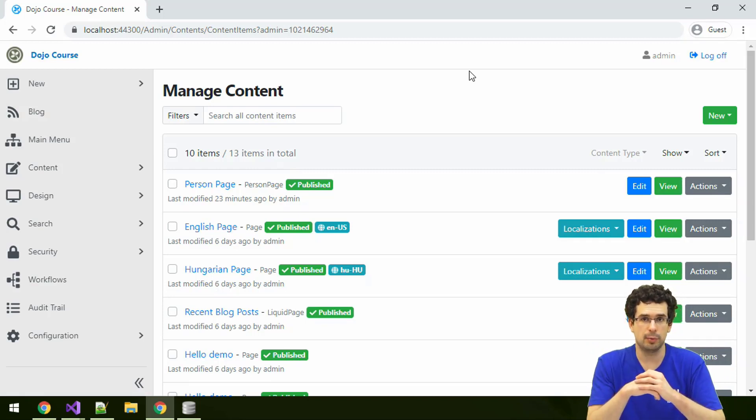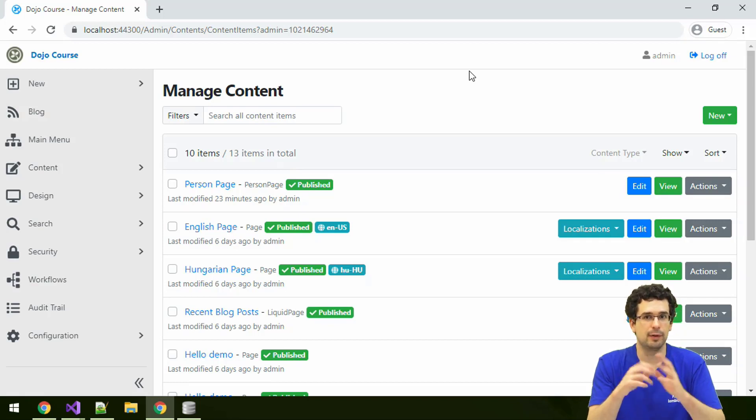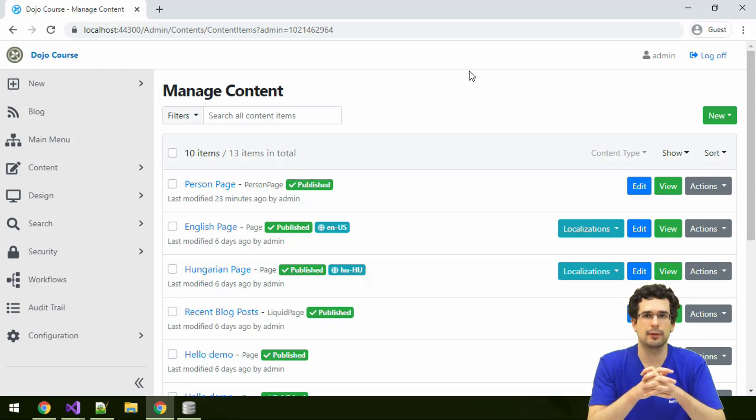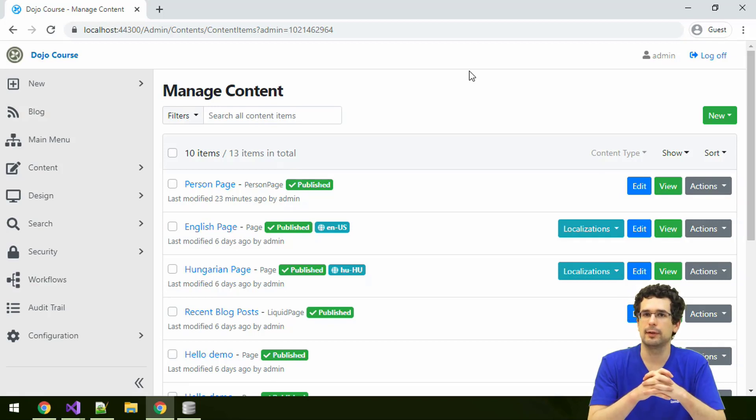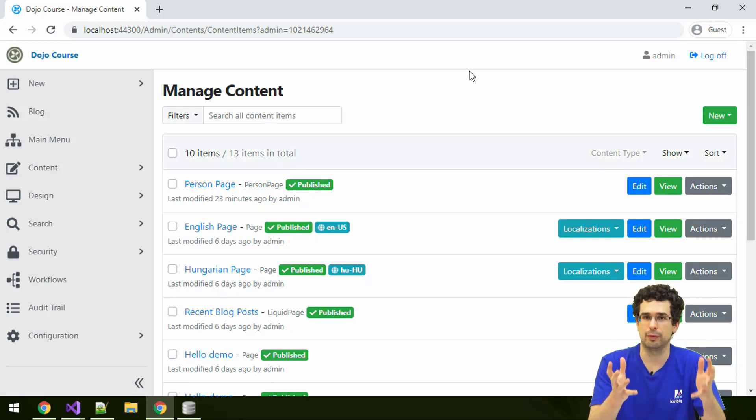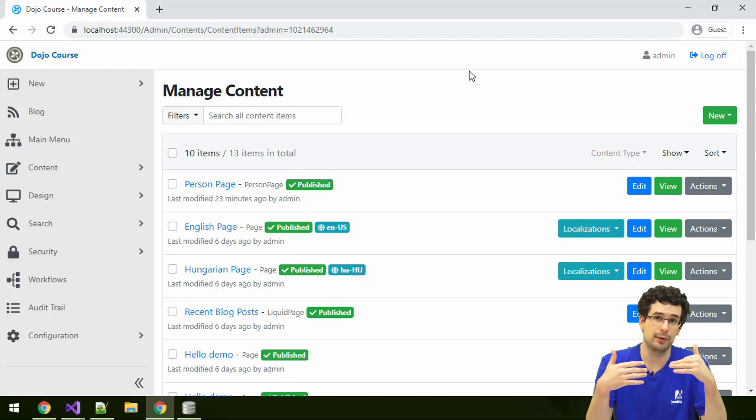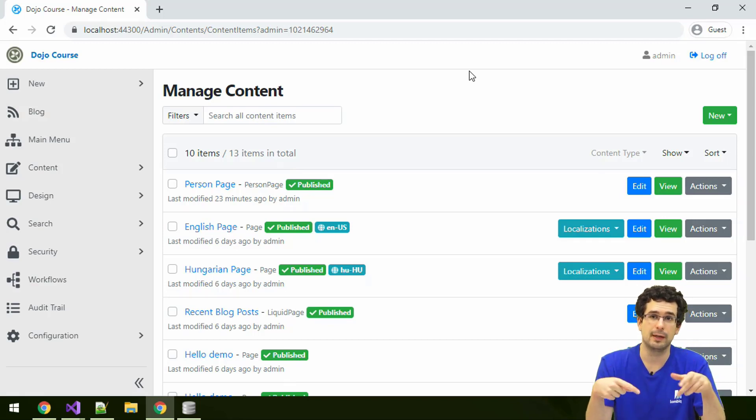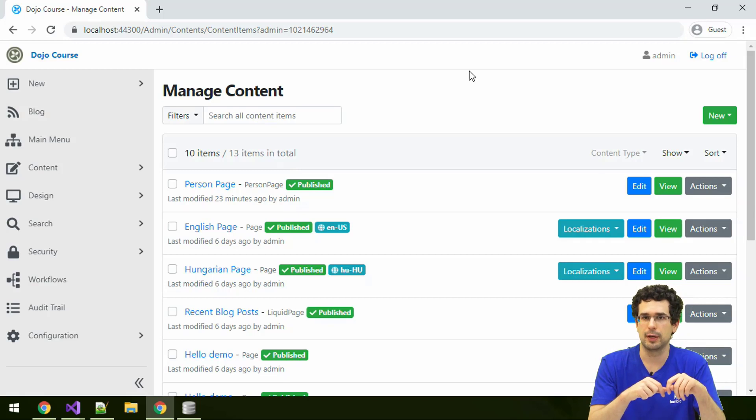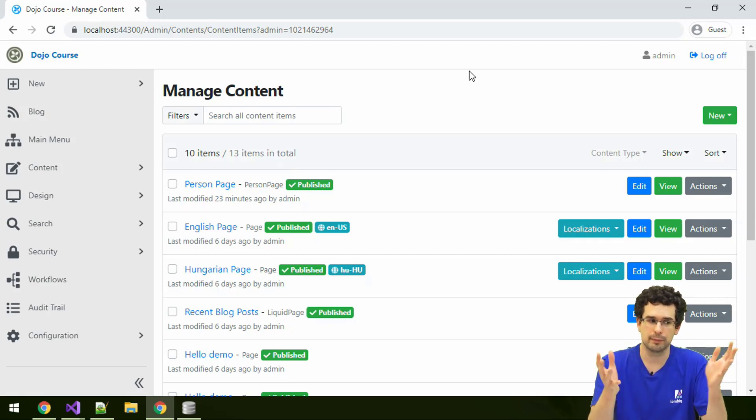The example we'll take a look at will be related to display text. Remember, we talked about display text and said that display text is pretty much like a generalized title for content items. When the title part is there on a content item, then it will set the display text. But the display text can come from anywhere.